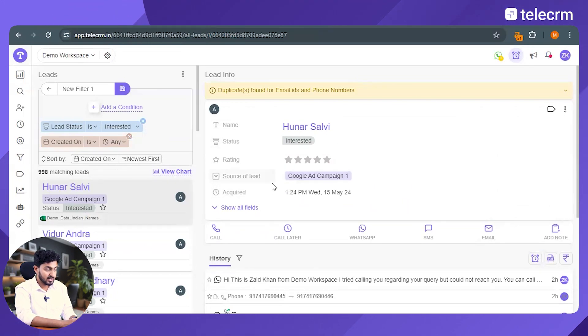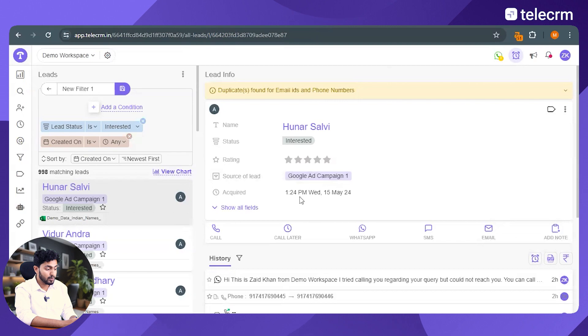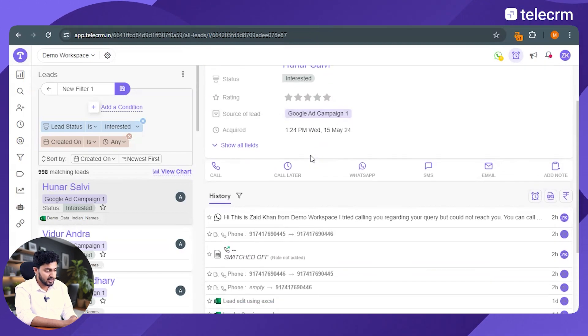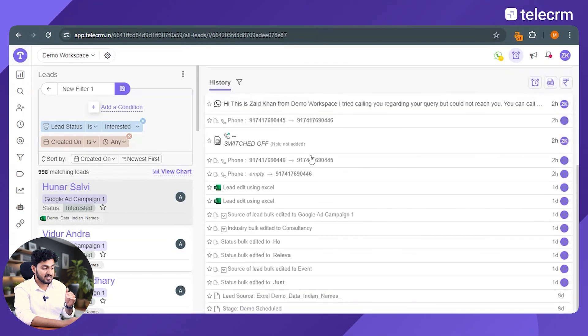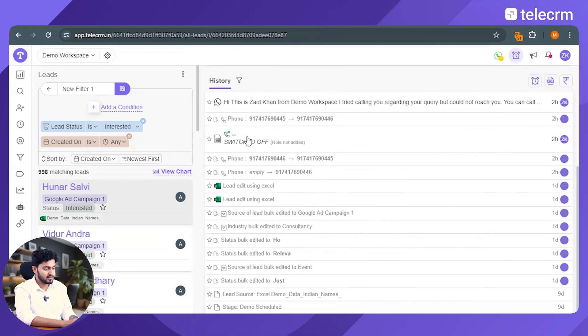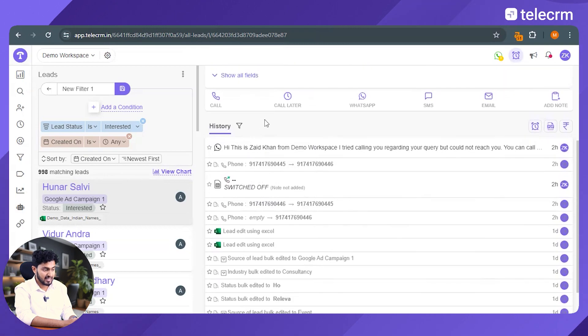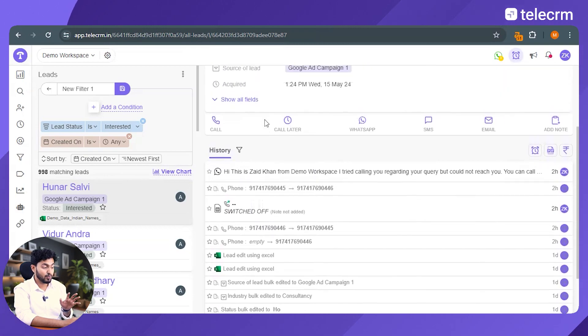As you can see from the dashboard 998 leads out of the total 2000 leads मेरे interested हैं in my product or service और इनके बारे में सारी information is there in one central place. इनका नाम क्या है कि कौन सी source से आए हैं, when were these leads acquired, यह interested हैं, we can even see कि उनके साथ मेरा past interaction क्या हुआ था, कि मैं इनको call किया था but the number was switched off, मैं इनको WhatsApp message किया था, I can see everything in one place.